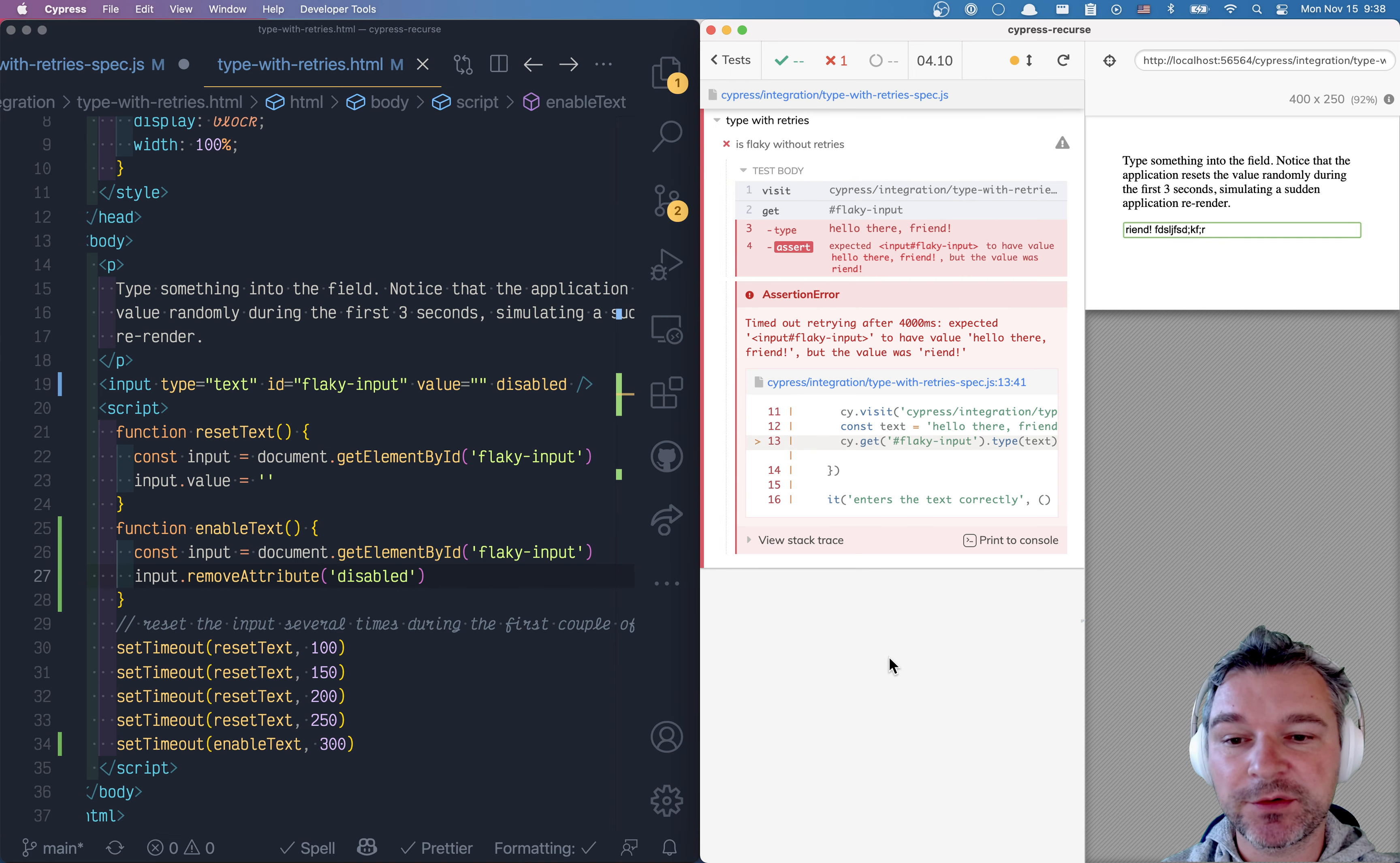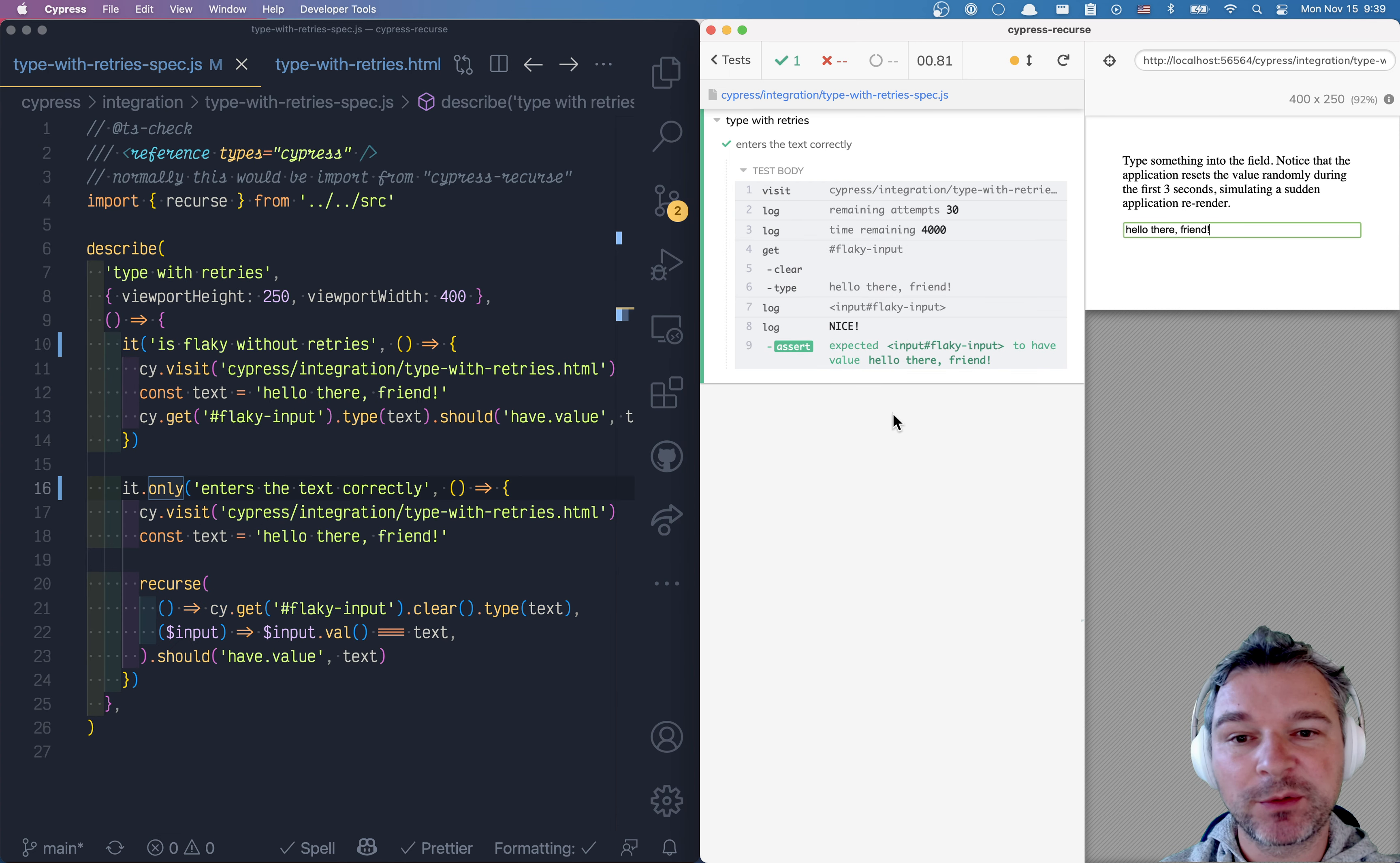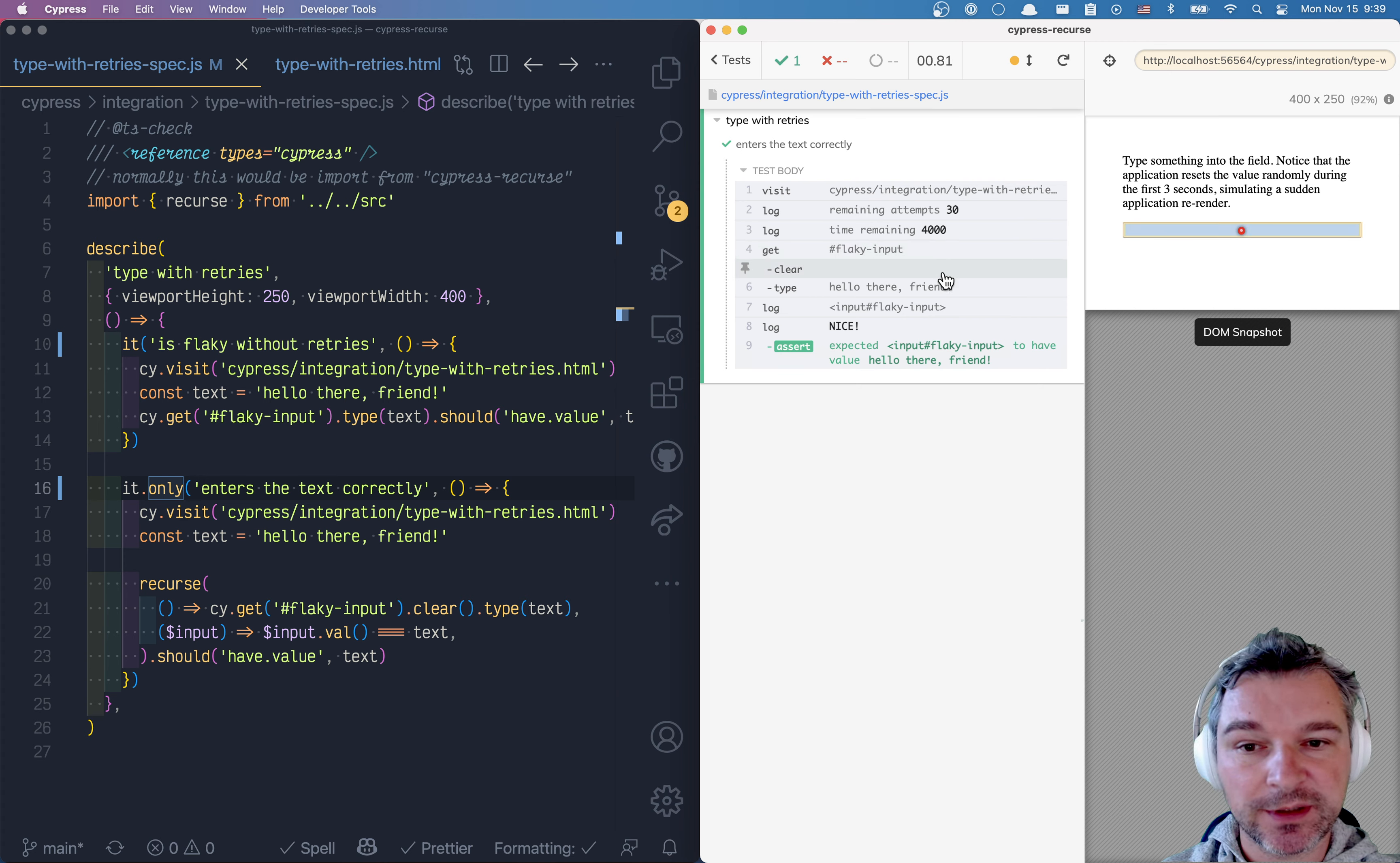I'm gonna rerun the original test with Recurse and it worked. Actually, this is not original. This is the one with Recurse. Now notice what's happening here. It got the input box and tried to clear it.